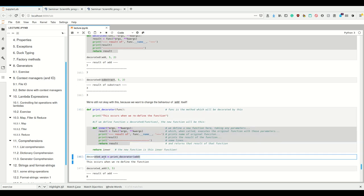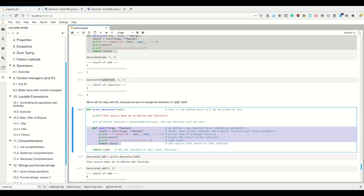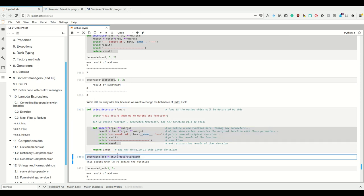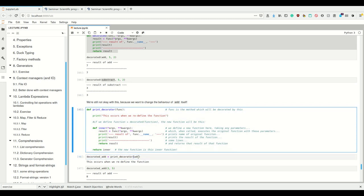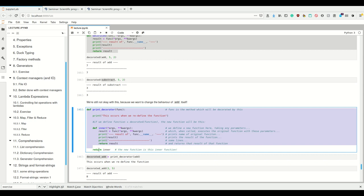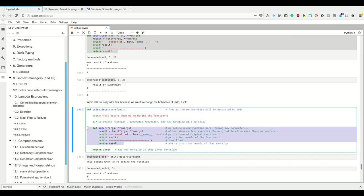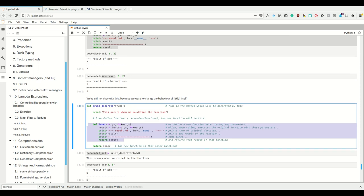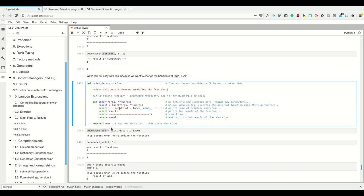Now we can call `decorated_add = print_decorator(add)` - we assign the result of this print decorator to `decorated_add`. What is this result? The result is this inner function where `func` is `add`. This outer function is called just once when we do this assignment operation - we execute the outer defined function once when we assign it, and `decorated_add` is now a reference to the inner function where `func` is `add`.